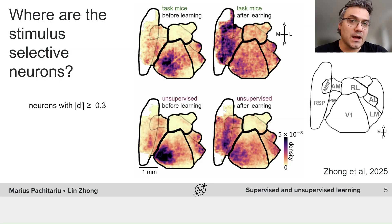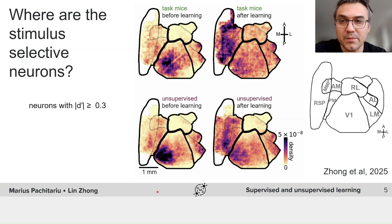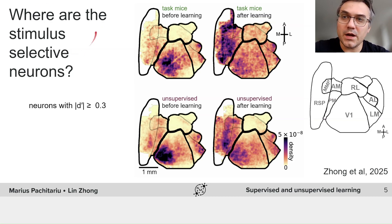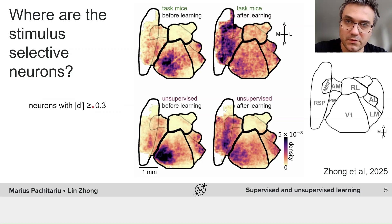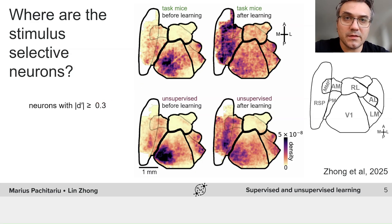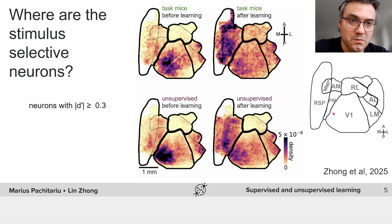We collect data both before and after learning in both the task mice as well as the unsupervised mice. Here's some example analysis from our paper of what you might do with such data — you will develop your own analysis in this project. First, you might ask where the neurons are that are selective to the stimuli. We can pick out those neurons by computing a d-prime measure, a measure of selectivity between the two corridors — the leaf corridor and the circle corridor. Across these conditions, there are changes observable from before to after learning in the task mice, with a large group of more selective neurons in the medial regions encompassing higher order visual areas as well as retrosplenial cortex.